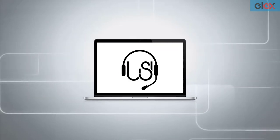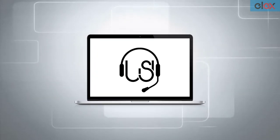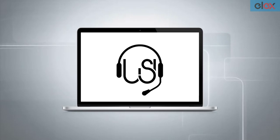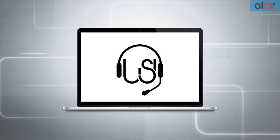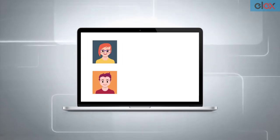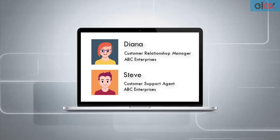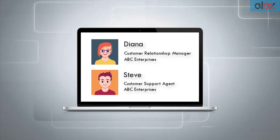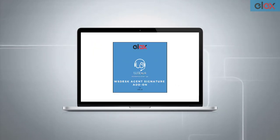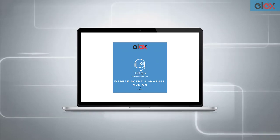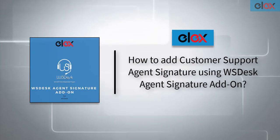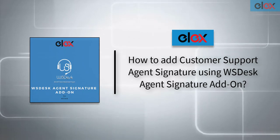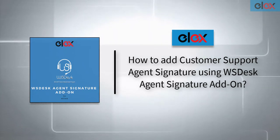If you are using our premier WordPress help desk plugin WSDesk, we have something exciting for you to increase your brand awareness. You can add professional signatures to your WSDesk agent and supervisor profiles with our WSDesk Agent Signature Add-On. In this video, we'll see how to add customer support agent signatures using WSDesk Agent Signature Add-On.